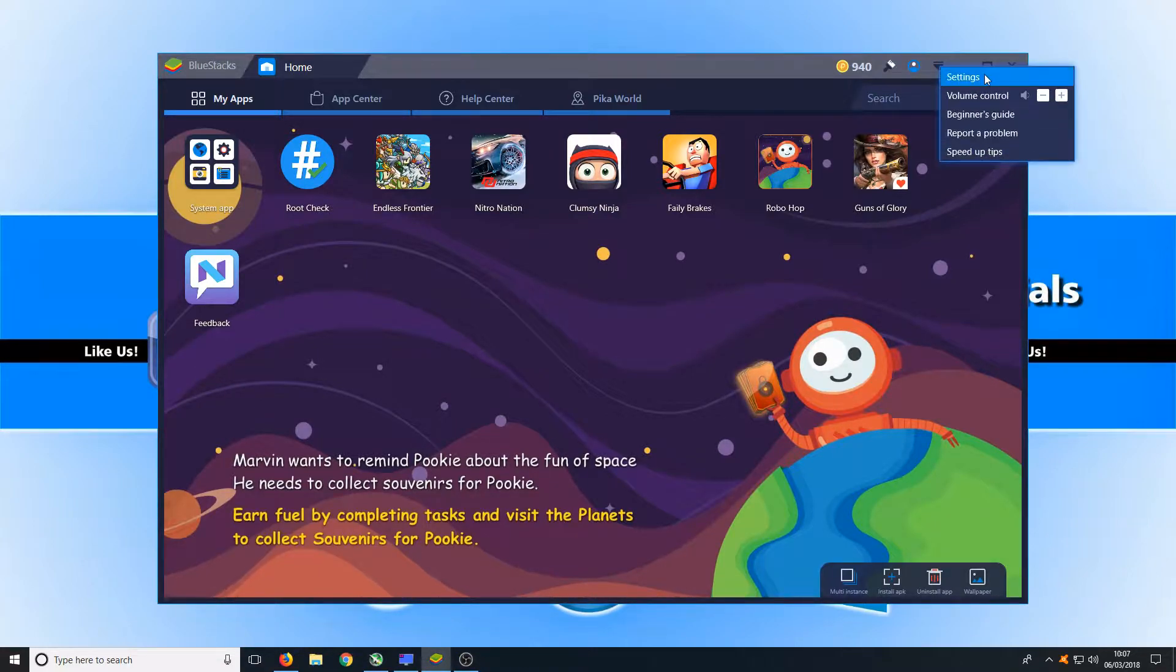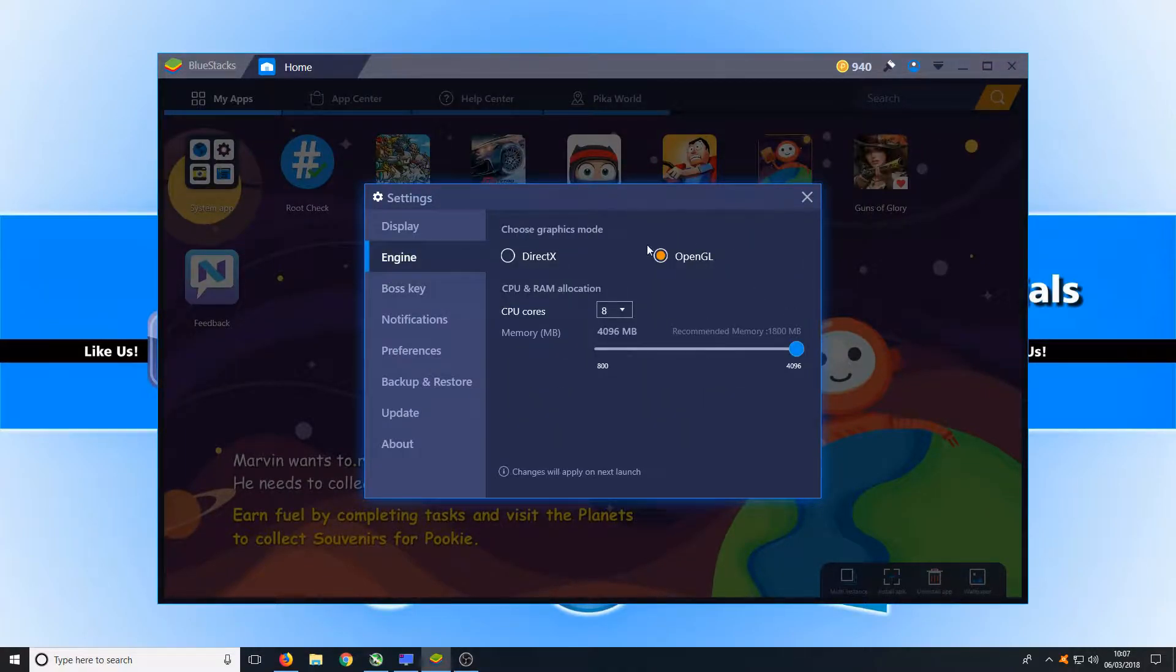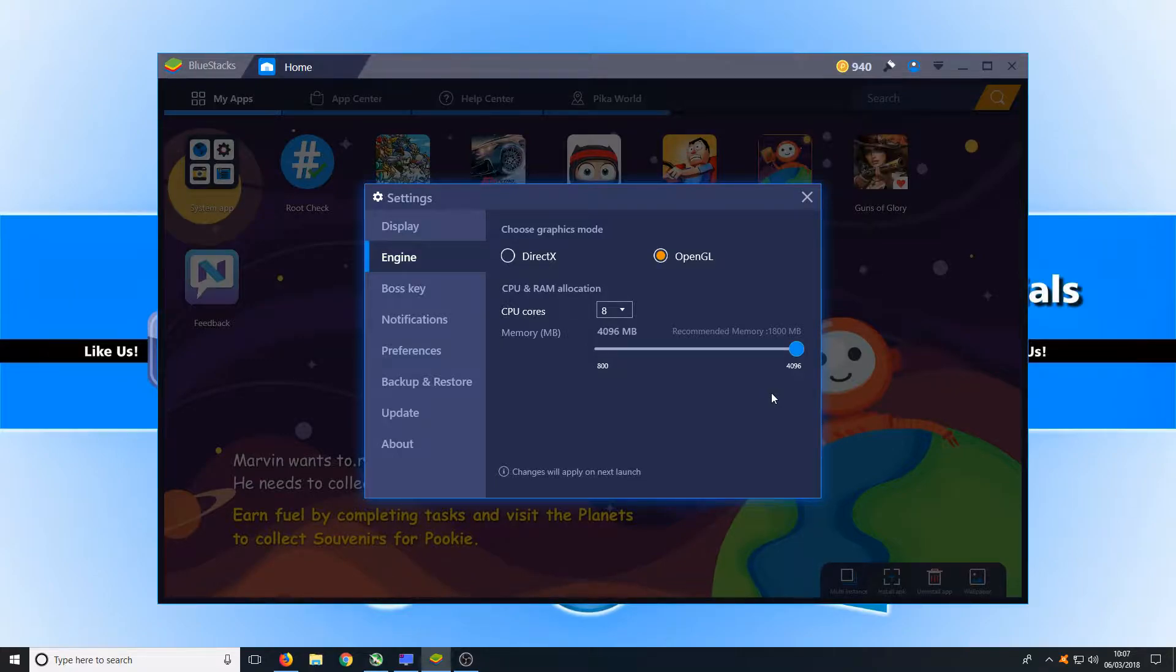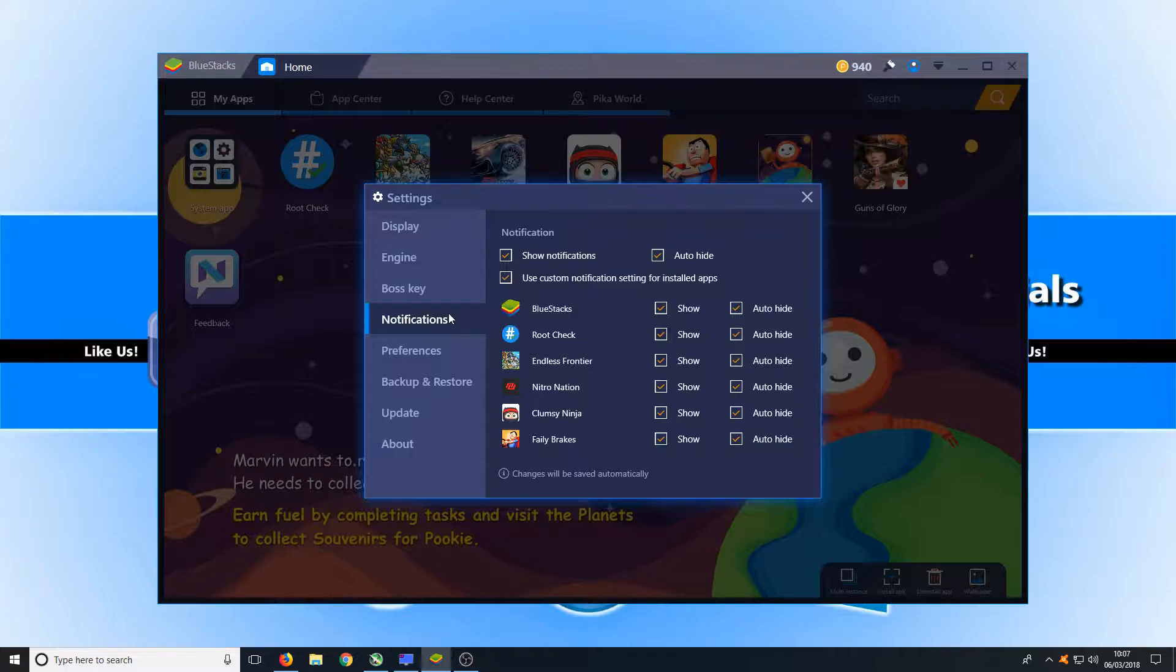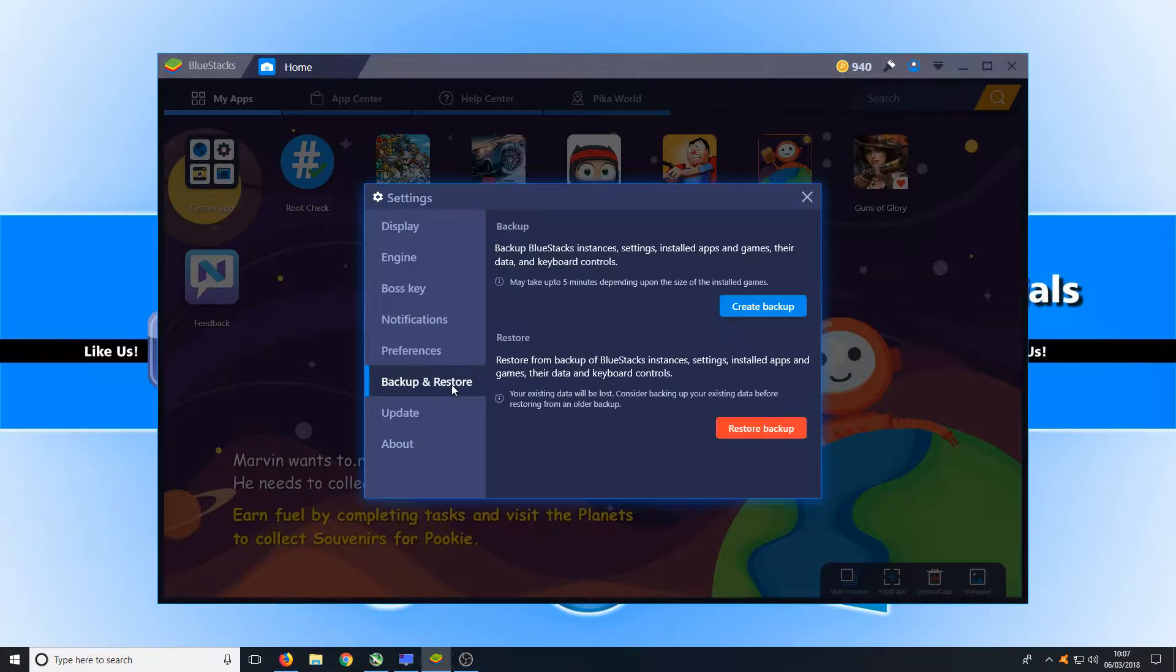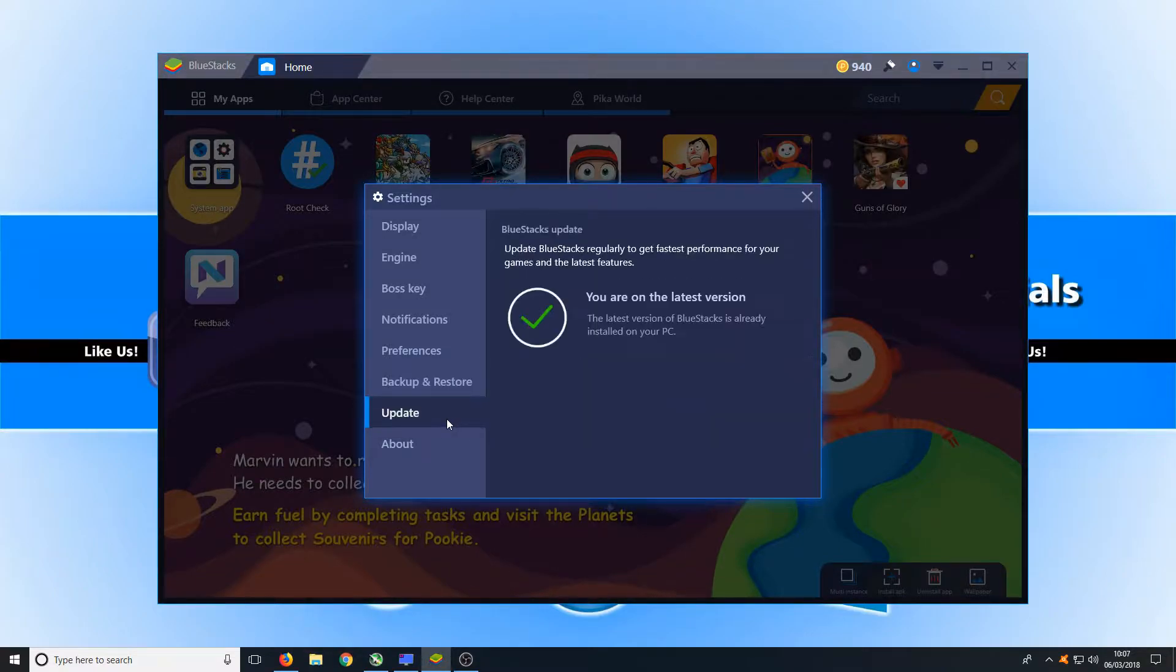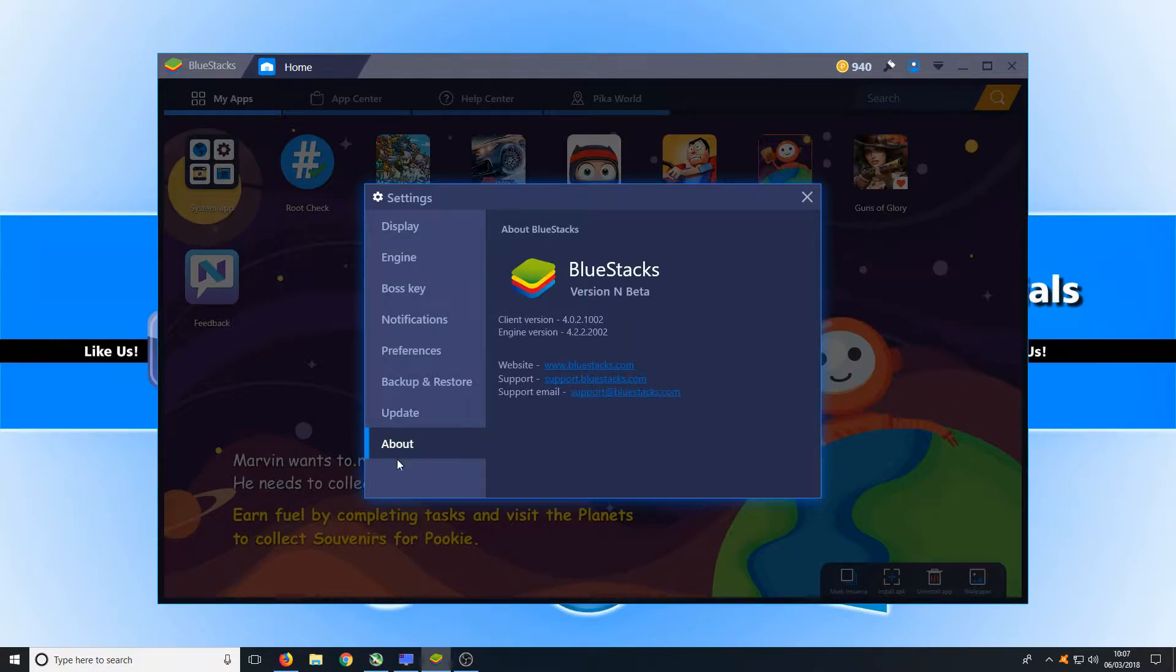In the top right hand corner here we have our settings. We have our display options, we have our engine options which I've set both programs to the exact same settings. We have our boss key and our notifications, our preferences and our backup and restore. We also have update which just tells you if your program is up to date and we have the about tab.